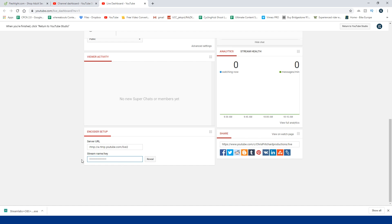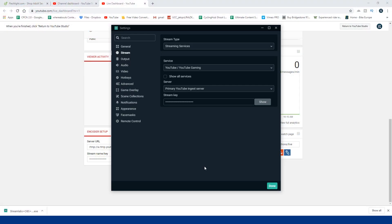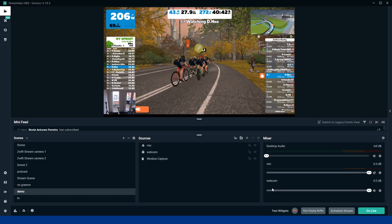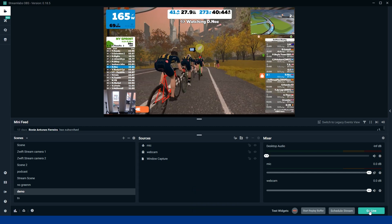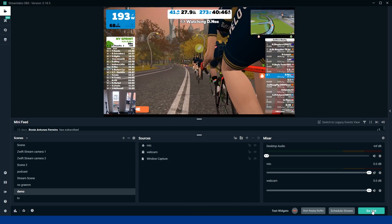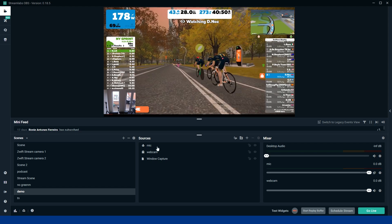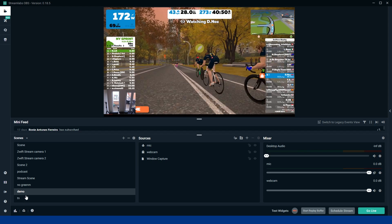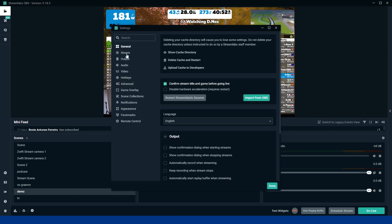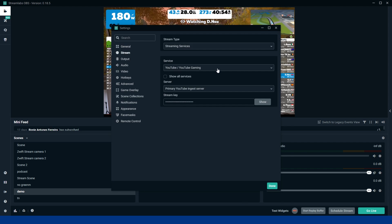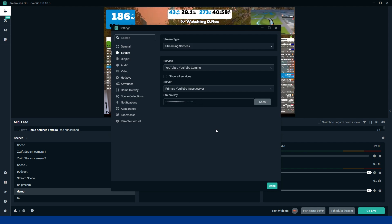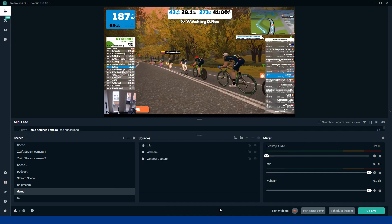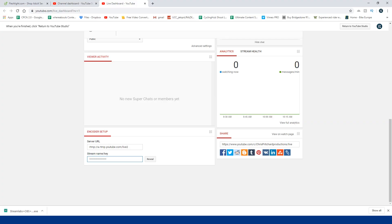So you copy that stream name and then you take it back into Streamlabs and you apply it there. So when you go live on Streamlabs by clicking this button down here, basically Streamlabs is going to scour the internet via everything that you've just put in the settings. So it's going to go, alright, I'm streaming to YouTube. What's the stream key? Where's the stream key on YouTube? Match them two up, and then it's going to allow you to go live on your channel.